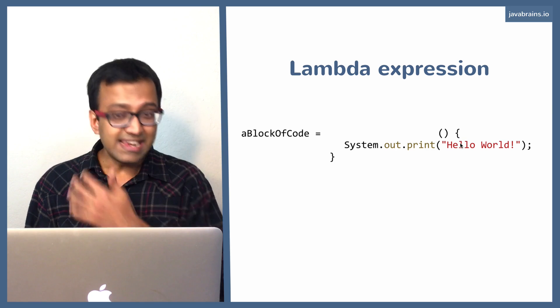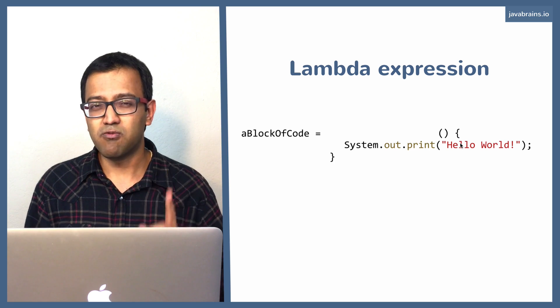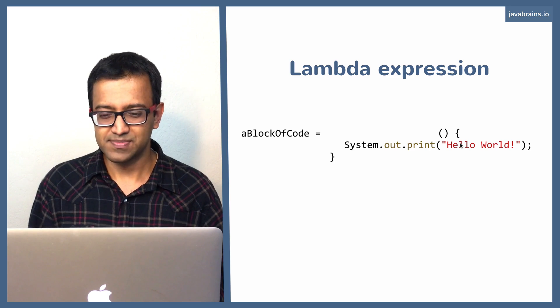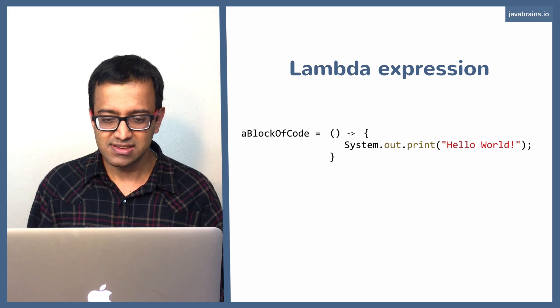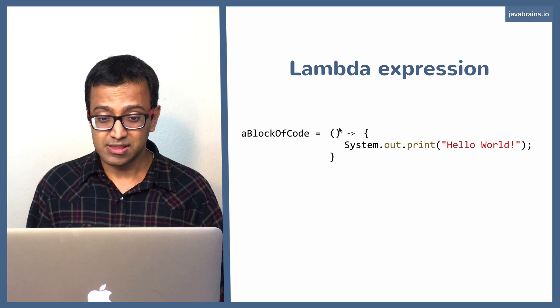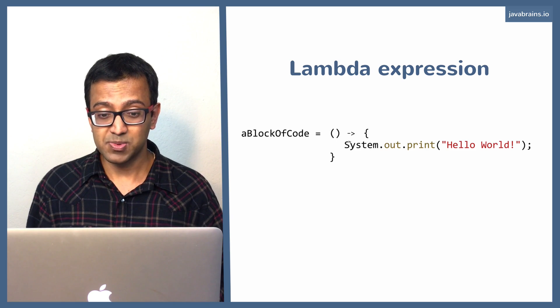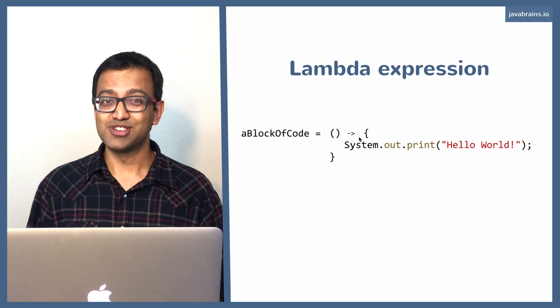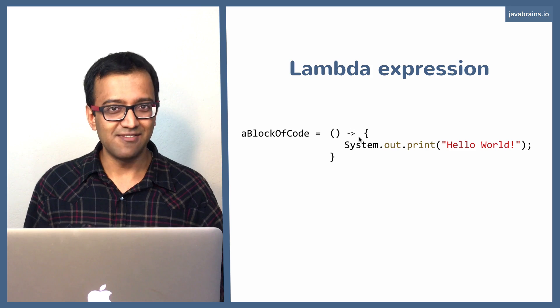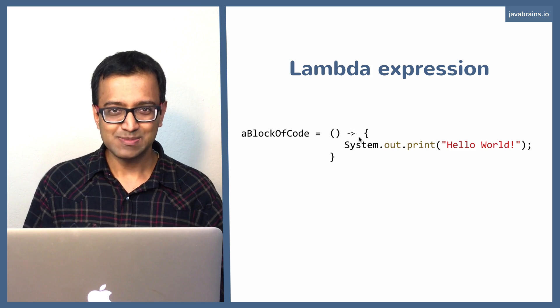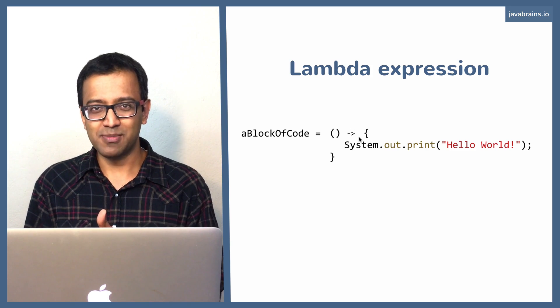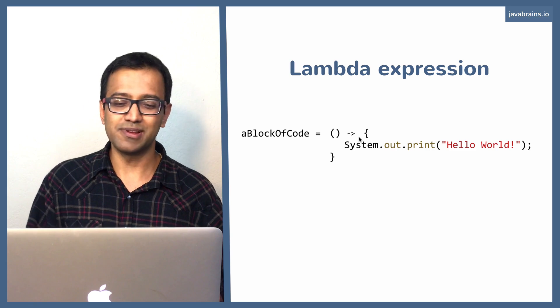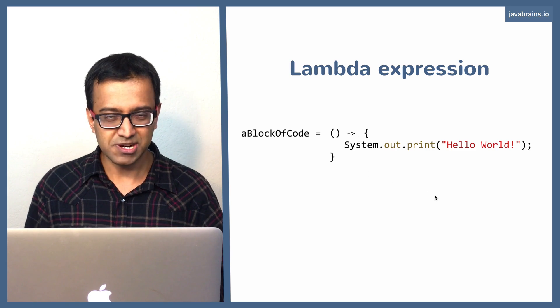So the syntax is pretty much this for a Lambda expression, except for one small addition. The addition is, you need to put this symbol over here. You need to put that between the parentheses and the block of code. If you put this, well, there you go, you've got your Lambda expression. So if you know how to write a method in Java, you now know how to write a Lambda expression in Java. You need to convert these steps in your mind till you get comfortable. And after that, you'll be writing these expressions directly.